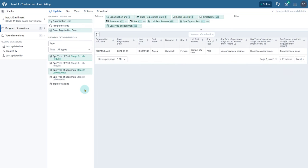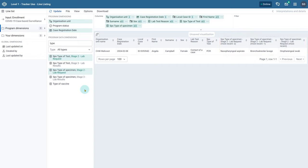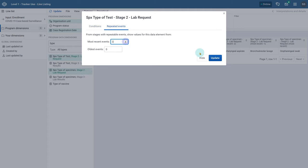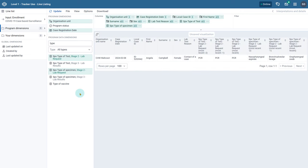Let us review the line list. We can see that three values for the type of specimen are displayed, corresponding to repeated events within this unique record. We can do this for multiple data elements in order to get a full picture of repeated data within a single record. For example, we can also add information on repeated events for the type of test data element. After we do this, we can see the repeated information for both of these data elements.